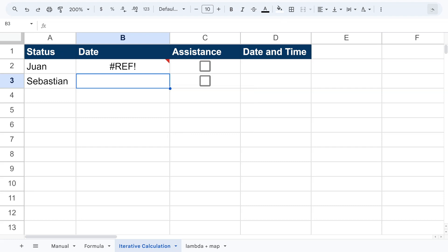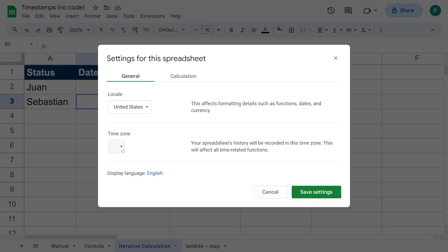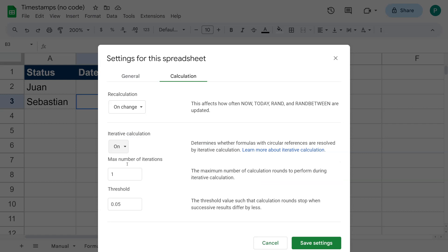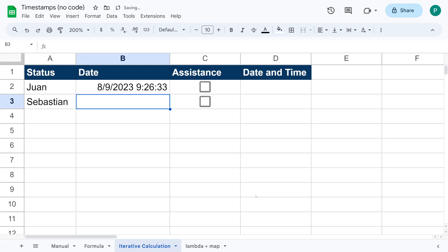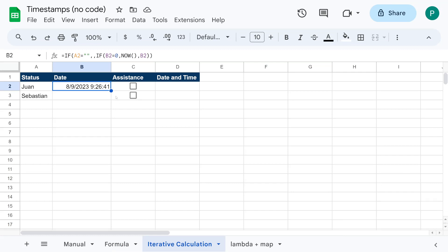So for this to work, we change the condition to: if B2 equals zero, then put NOW; otherwise leave B2 alone. This still won't work until we change one setting. We go to File > Settings, then under Calculation, set Iterative Calculation to ON and change the maximum number of iterations from 50 to 1. Save the settings.